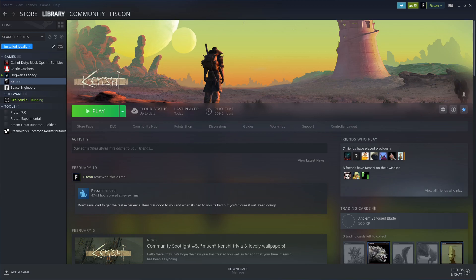Hey guys, it's your boy Fiskon here on another video on Kenshi. I'm sorry for the mic quality — I'm recording with the onboard microphone from the Steam Deck. I'm currently in desktop mode solely so that I can use OBS and record this gameplay at the same time.